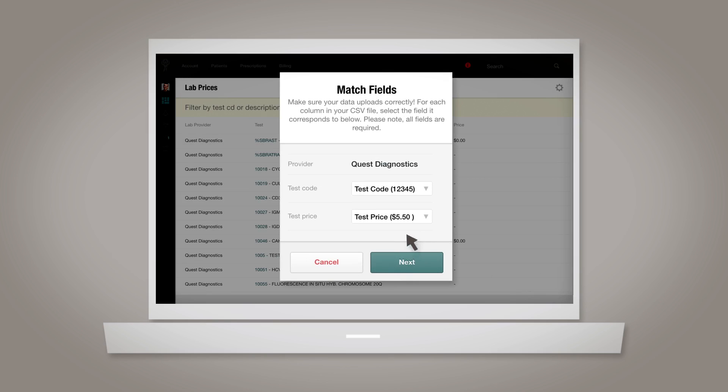Next, match the data in your CSV with the field names that they go with, and when you're ready, click Next.